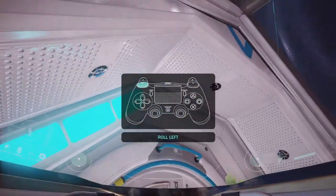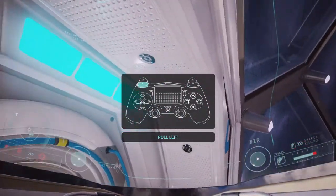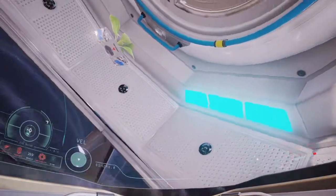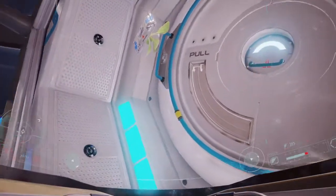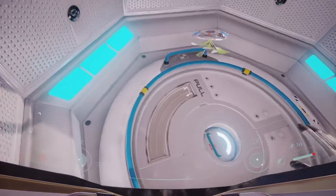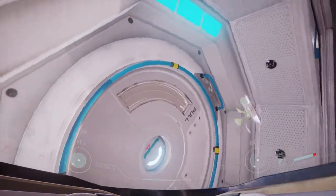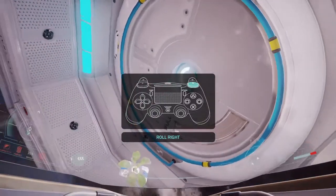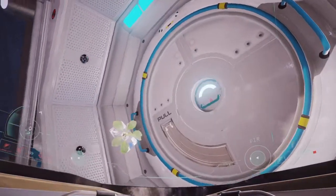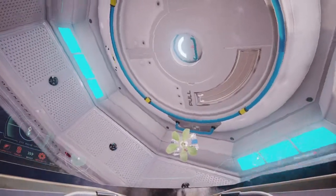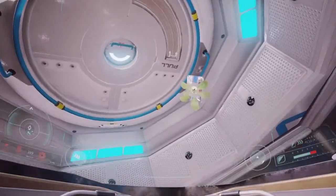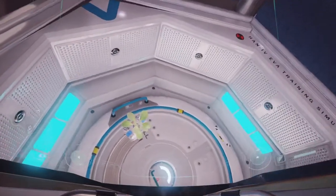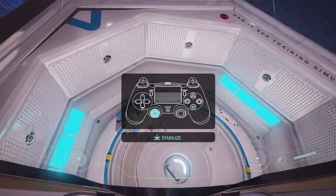Perform EVA Roll. Activate EVA Stabilize.